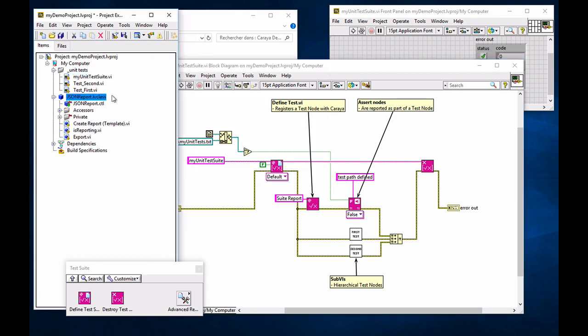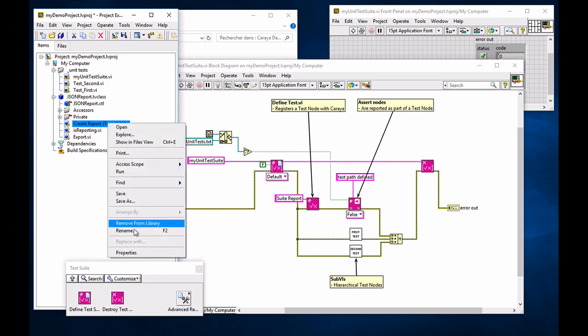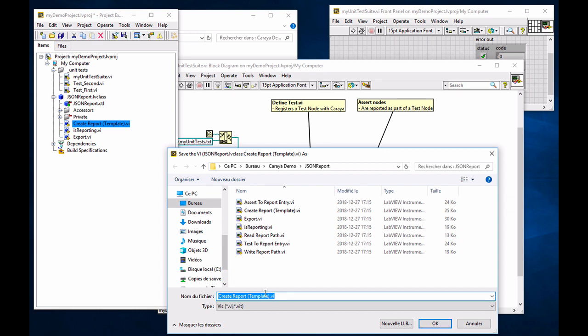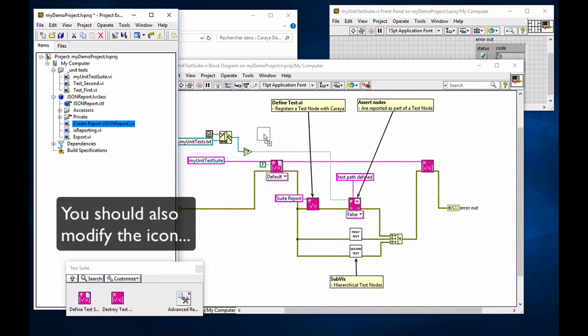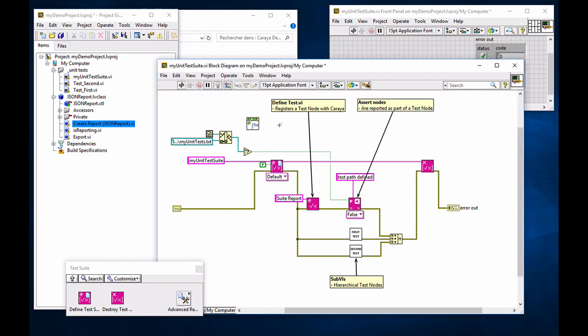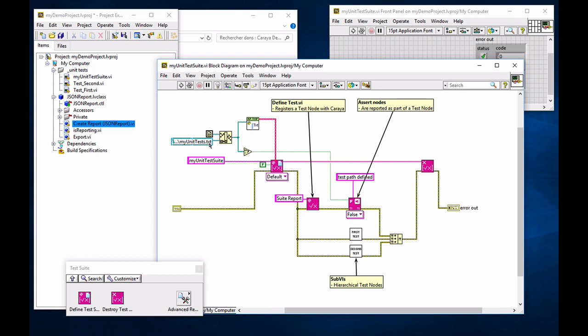We can now close the utility. And let's explore what we have in store. Now, first thing, you should probably rename that to whatever you have. So JSON report here. I'm going to drop that on my block diagram. What you can see is that we need a report path. And we can inject that into our test report terminal on the test suite. And that's all that we need if we want to preserve the text file, the text version. But we want a JSON text version. So I'm going to change that to JSON. And we're going to have to override a couple of methods.